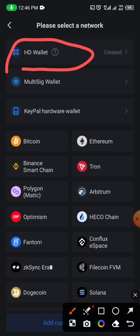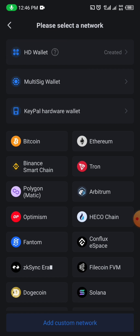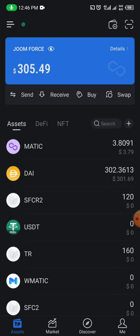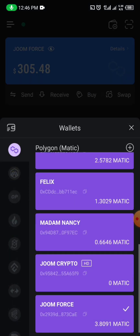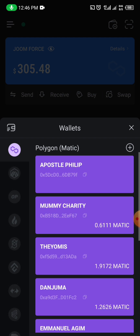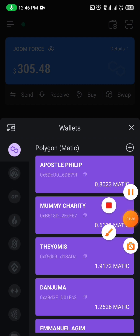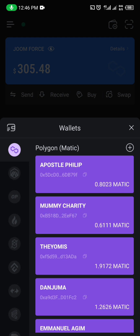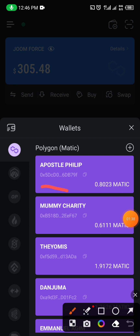When you click on it, you first create a Token Pocket wallet. After you have created that first wallet, you will now have something like this on your screen — that is the Token Pocket wallet that you created, and you will see it there.